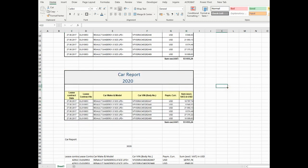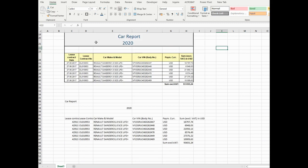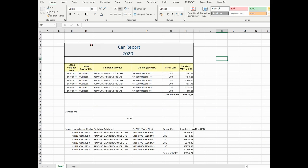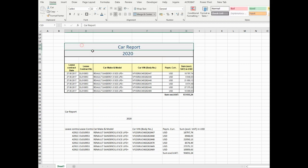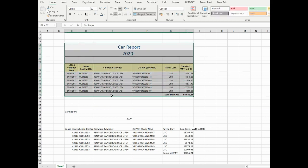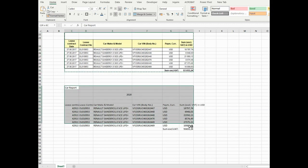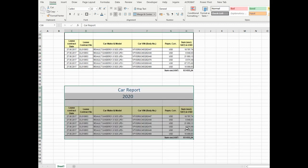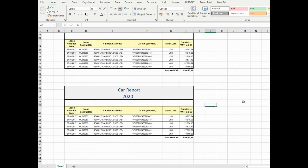Looks good. The same we can do with the third table. Let's click on it, press Format Painter and release. Everything looks good.